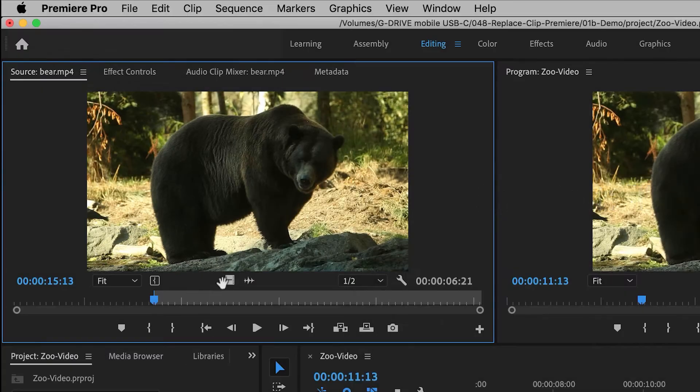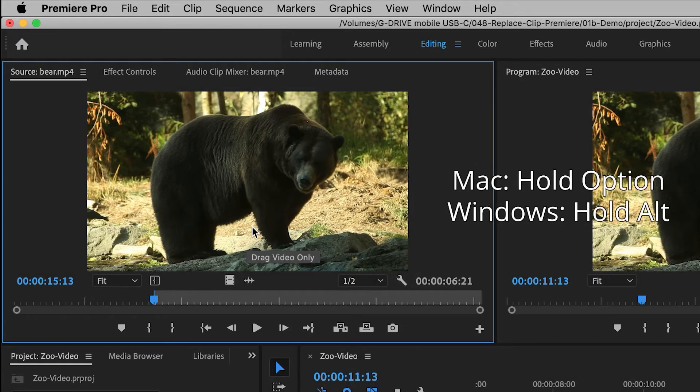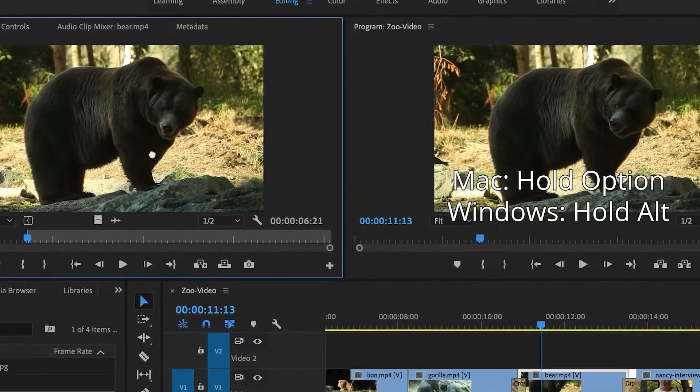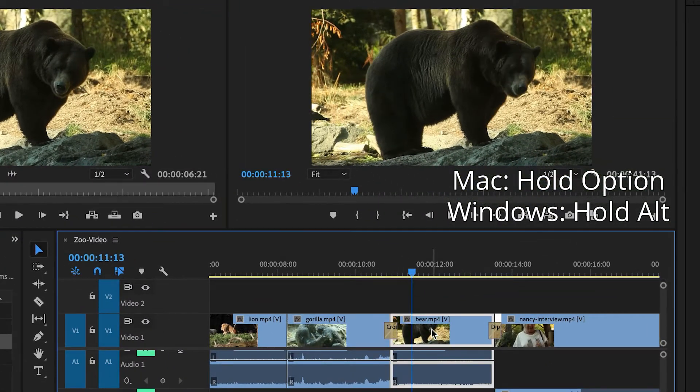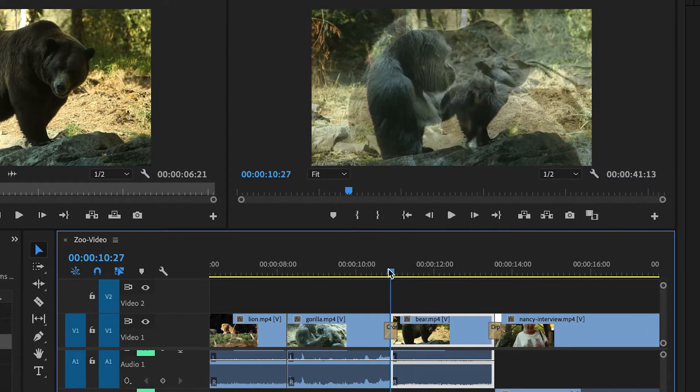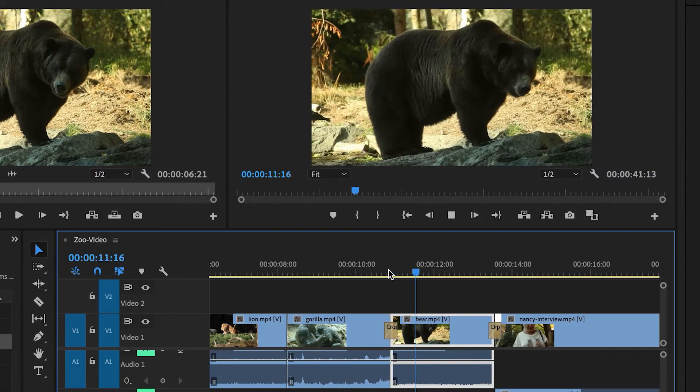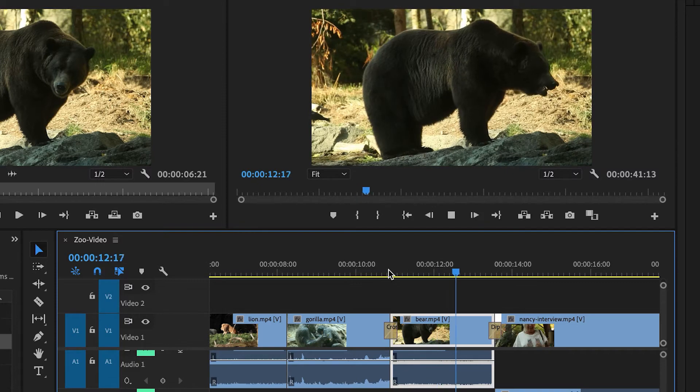Then I can do it again. I'll hold down the Option key on Mac, Alt key on Windows, then drag it, and now it starts exactly where I want it to, and it works great, and it's very simple.